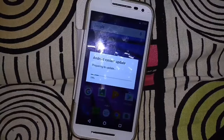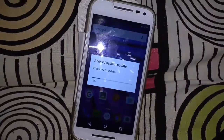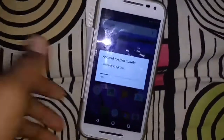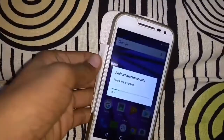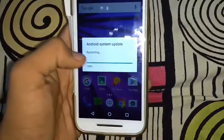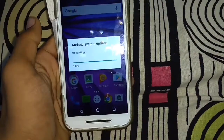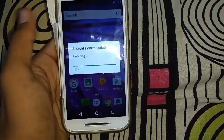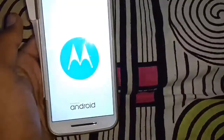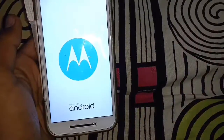After downloading, you will get a notification and it will show an installation time. Just click on the install button, and after installing, the phone will restart.